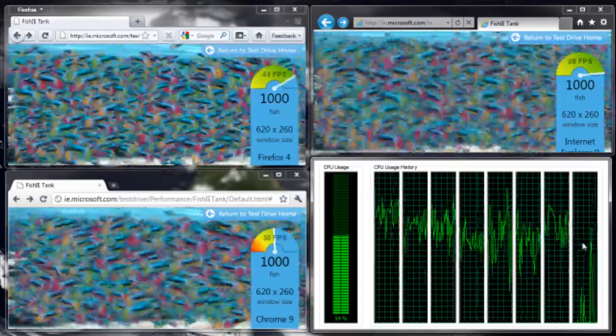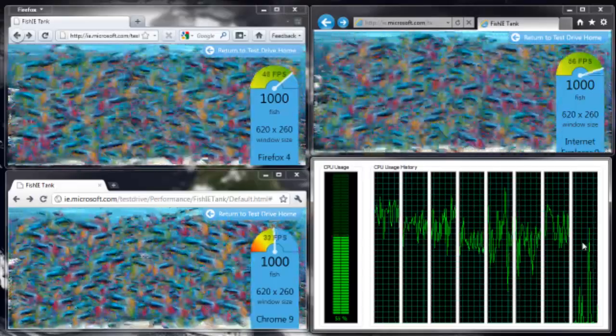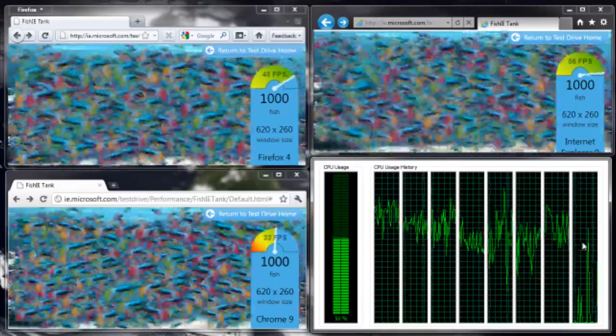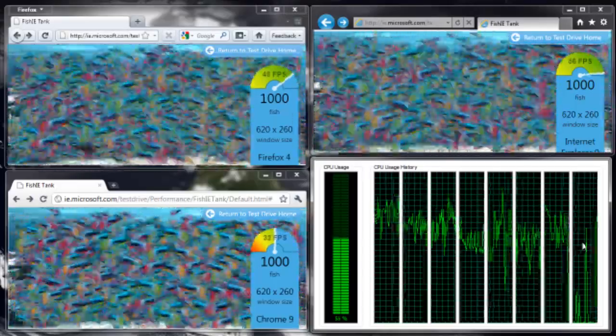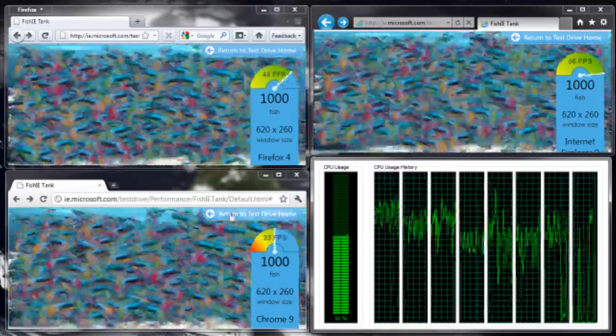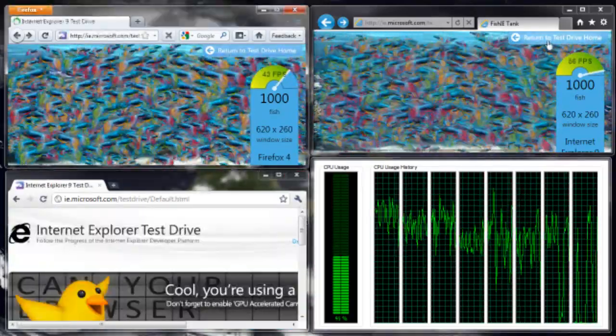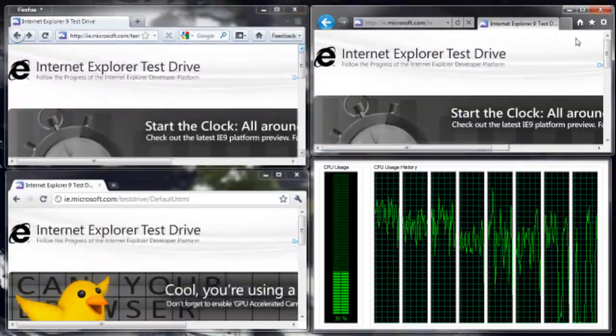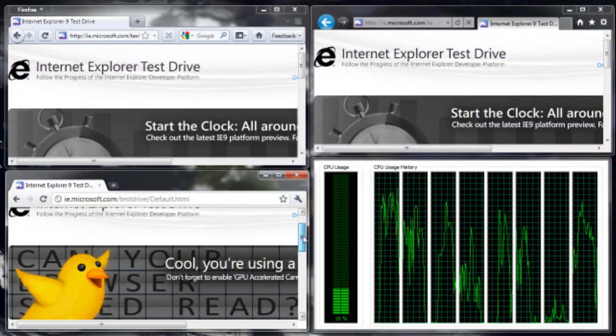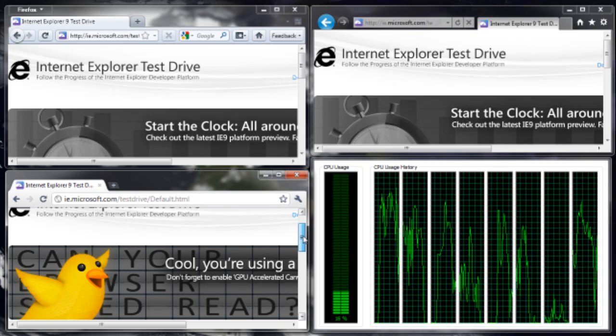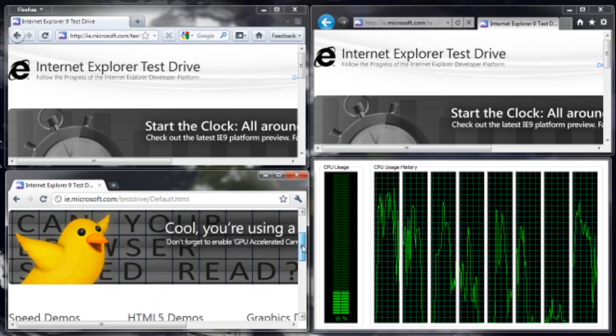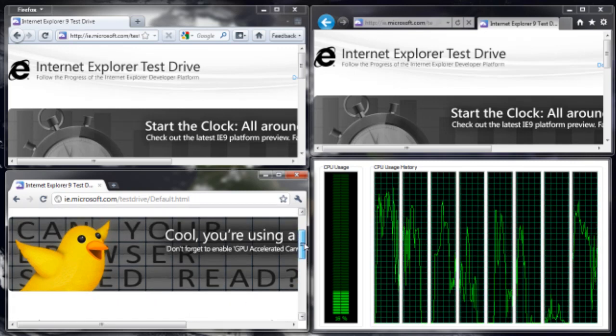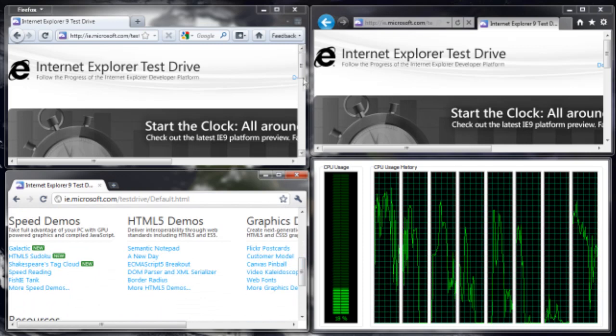Anyway, as you can see IE9 is definitely the winner of the fishy test, but they're all pretty close. Let's try some more interesting or newer tests. I love the fact that they've put in a special banner for Chrome users. Ok, let's do something else.